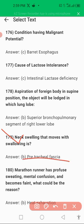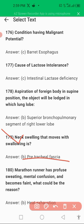The next question: swelling that moves with swallowing is bounded by the peritracheal fascia. It is bounded with the peritracheal fascia, and it results in movement during neck swallowing — that is the neck mass.